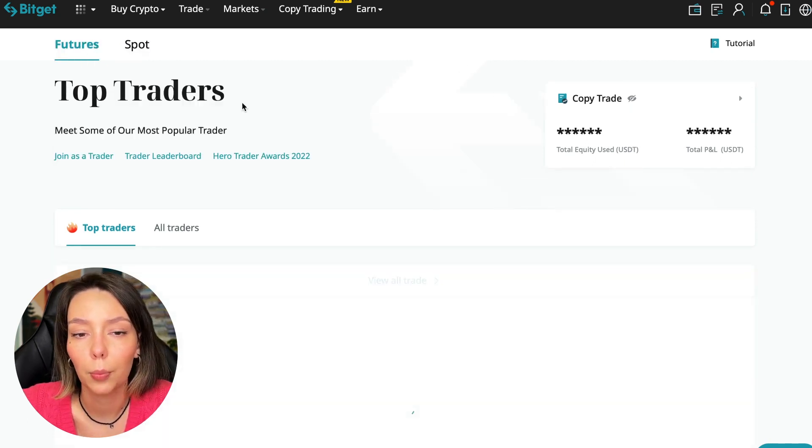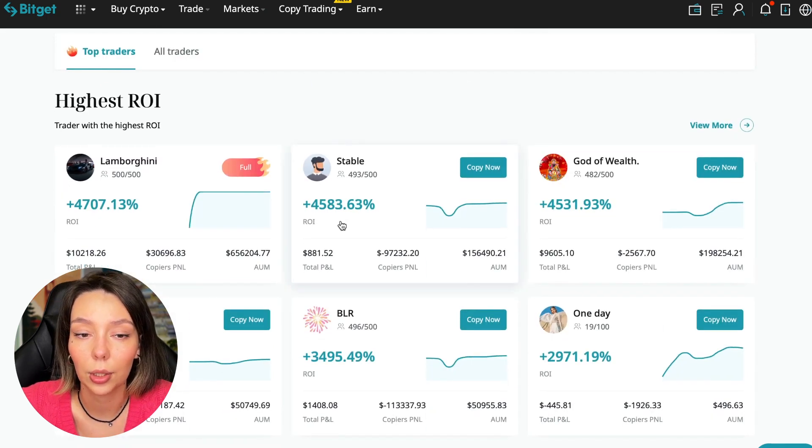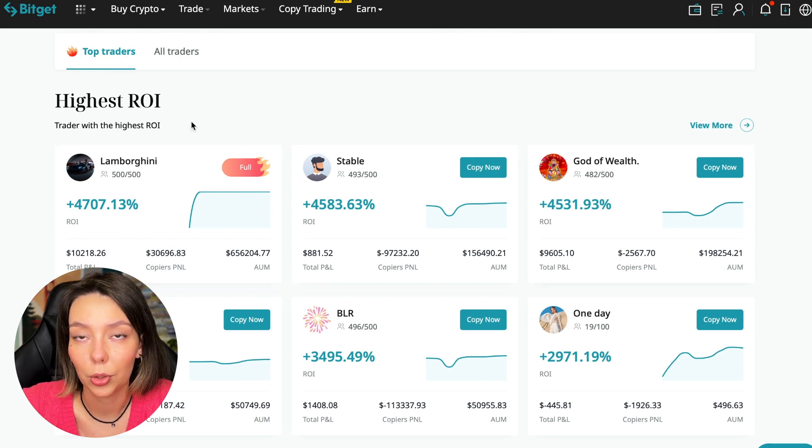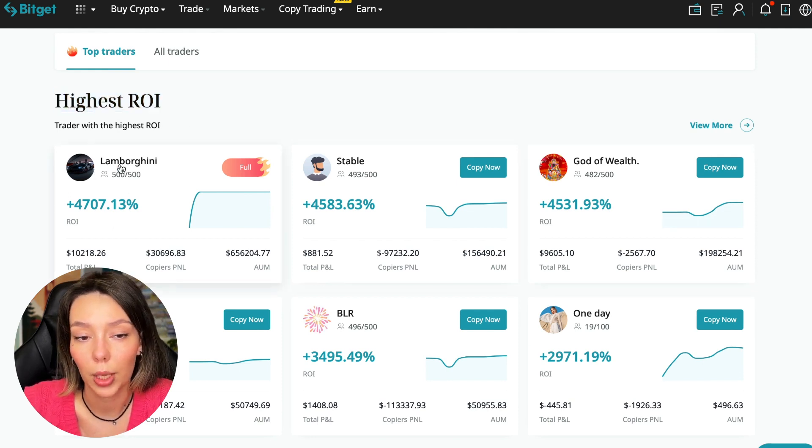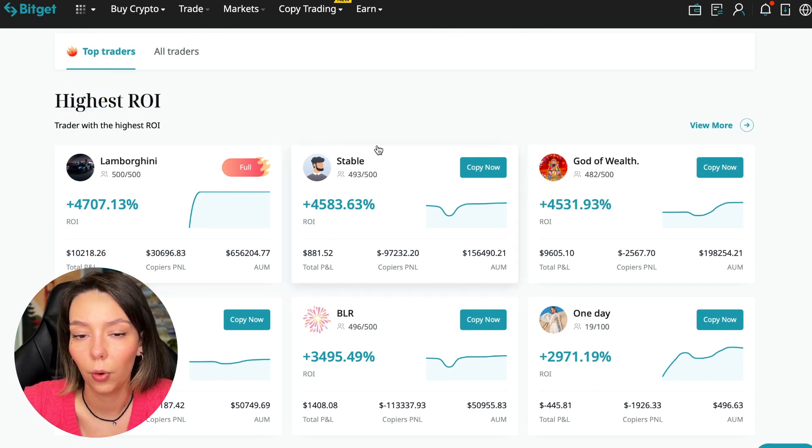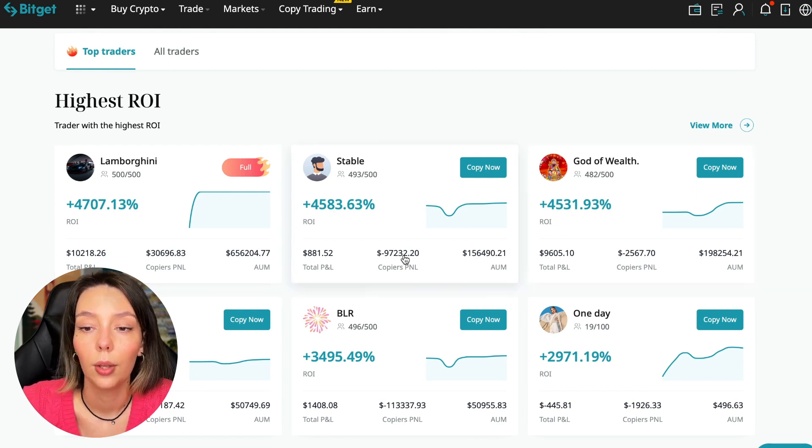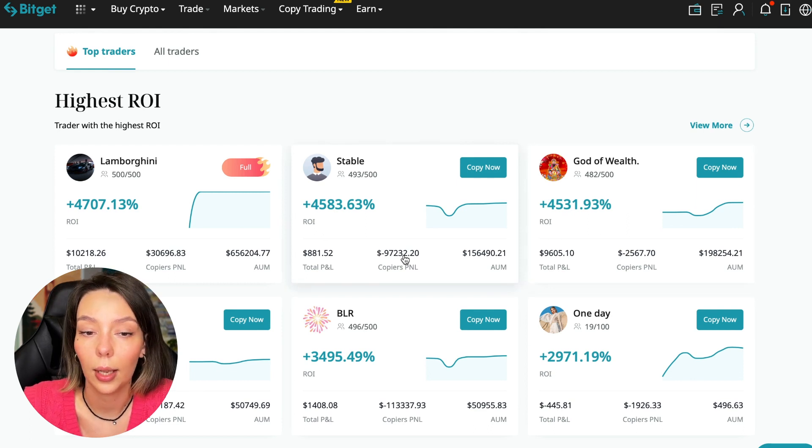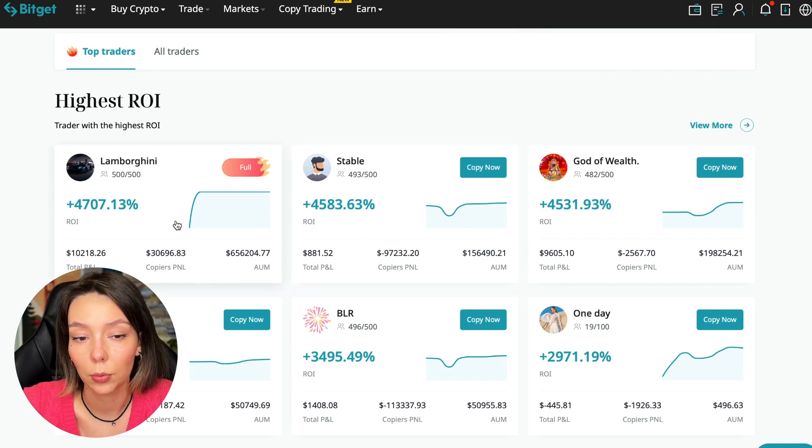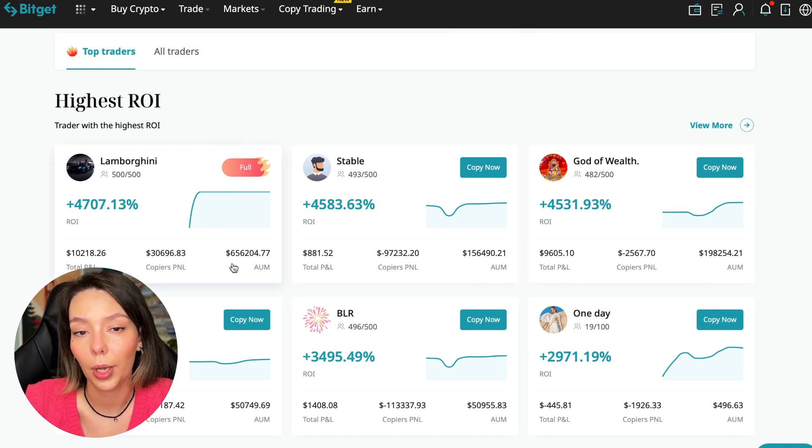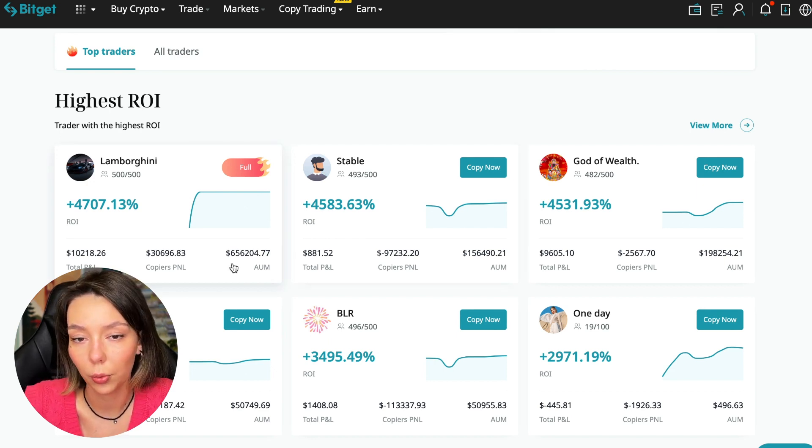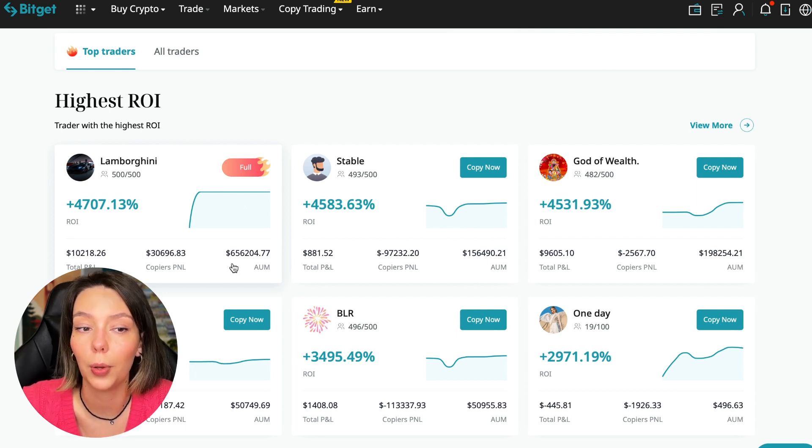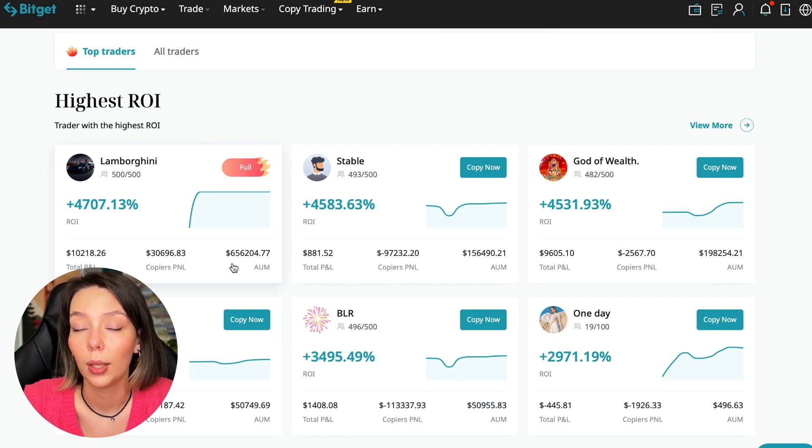Now I will talk to you about the futures section. Here we see the traders with the highest ROI over a given period of time. This trader has 4,707% - Lamborghini, the stable trader has 4,583%, and God of Wealth has 4,531%. You can see they're given an incredible amount of ROI for a certain period when these statistics were knocked out. It's clear that you also need to pay attention to certain points that need to be taken into account when working with copy trading tools, and today I will tell you what points you should pay attention to in order to select the best trader so that he brings you passive profit.